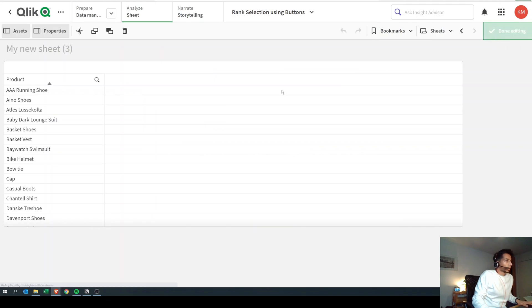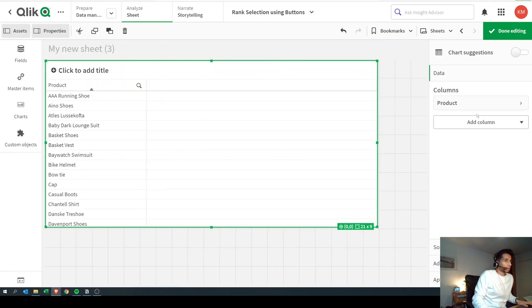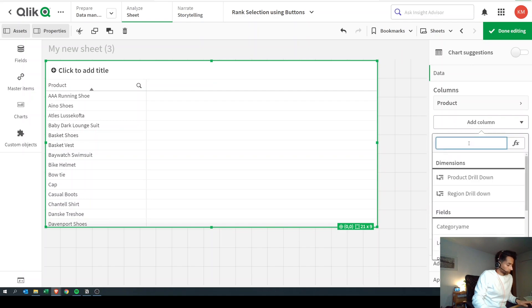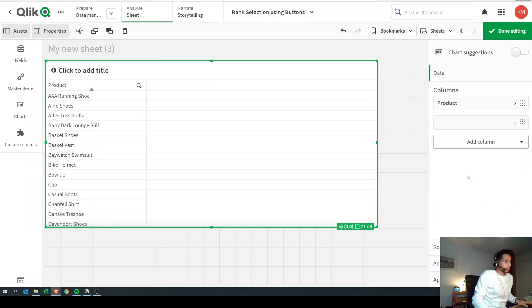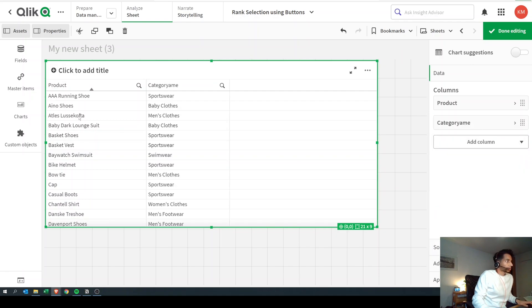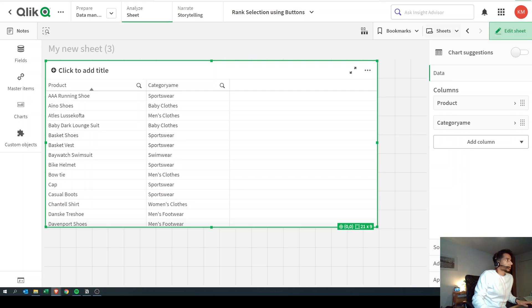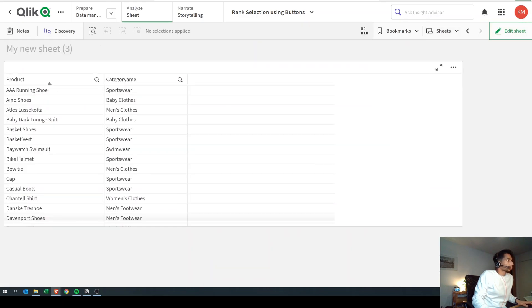Now if we add our category column, each product will have a category name. That's pretty cool.